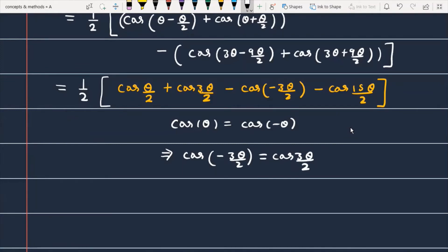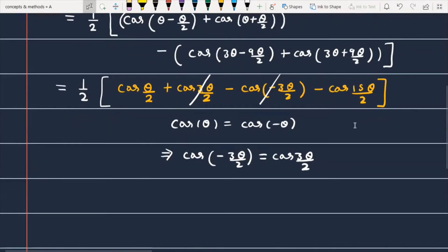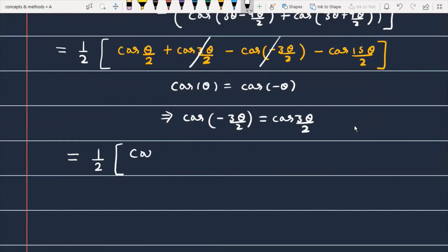When we do this replacement, we see that the cos(3θ/2) terms cancel each other. After the cancellation, what we have left is 1/2 times [cos(θ/2) minus cos(15θ/2)].